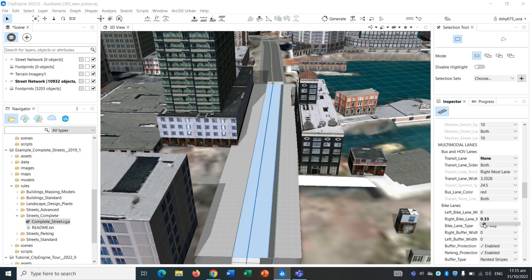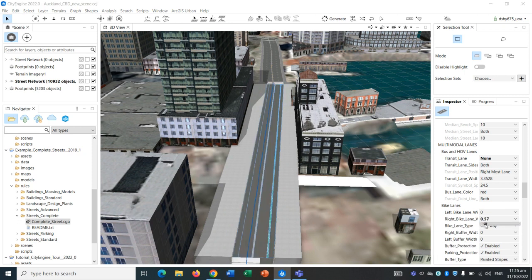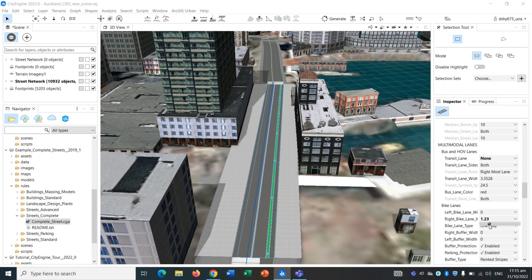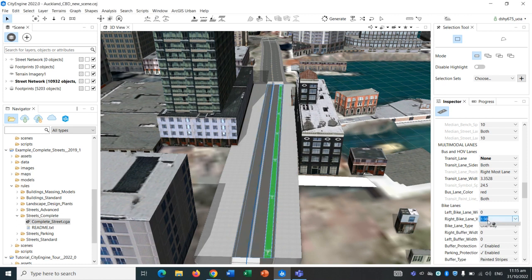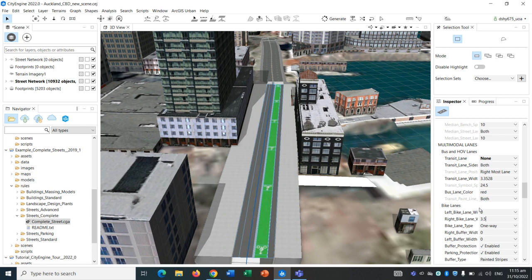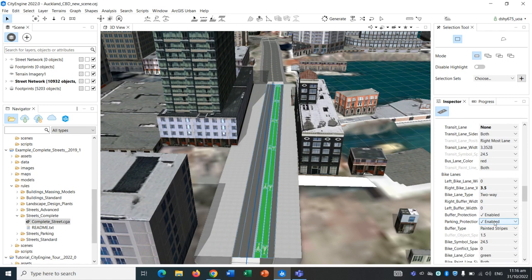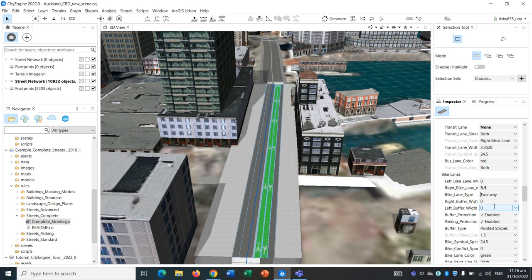If you just click on the number, you can get this scroll wheel, and you can choose a particular number. It's a bi-directional bike lane, so bike lanes in both directions, around 3.5 I'm assuming. We can go one way, two ways.